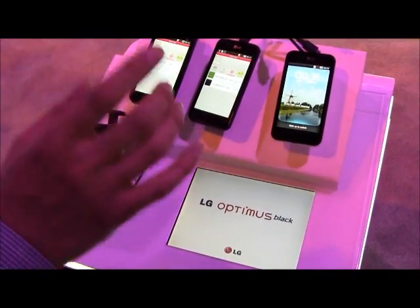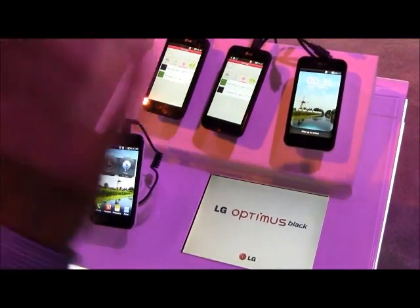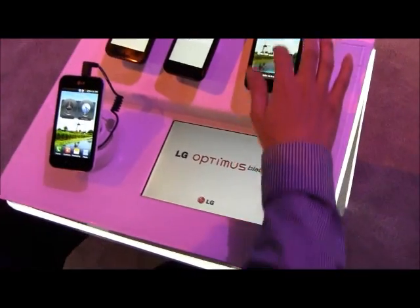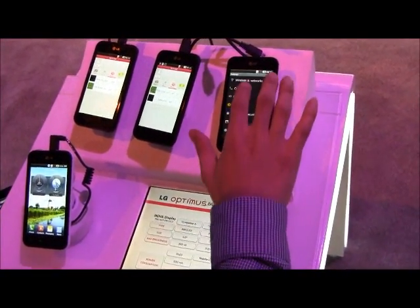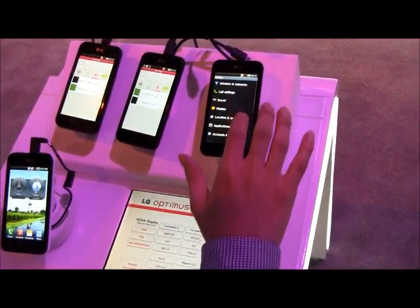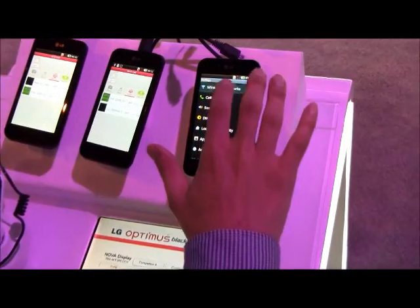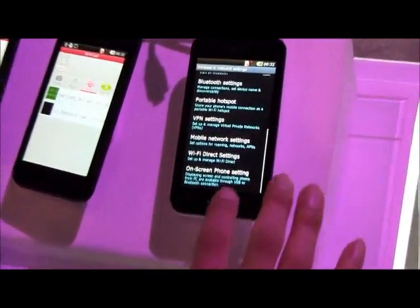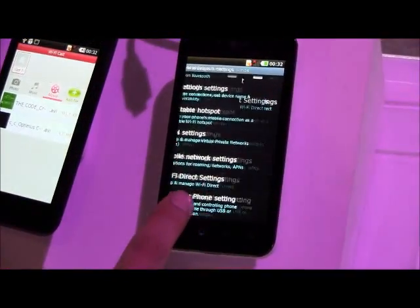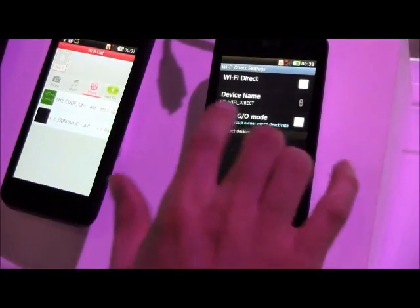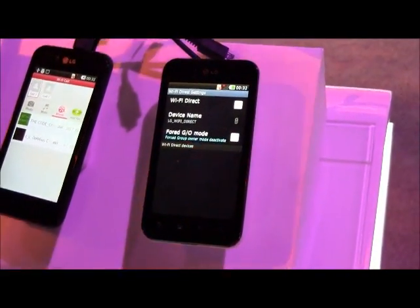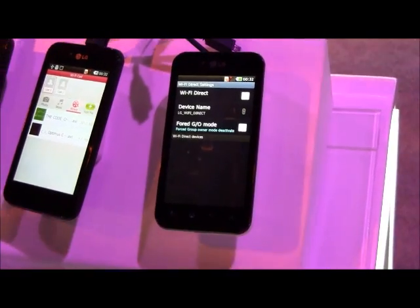It will reboot. Don't worry about it, don't mean to make you nervous. We added Wi-Fi Direct settings, so you set the device name right here and the Wi-Fi Direct channel. Oh, another device.